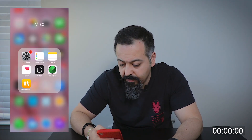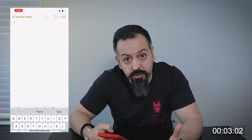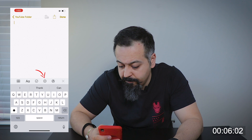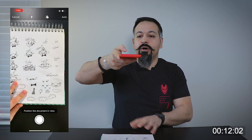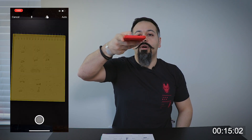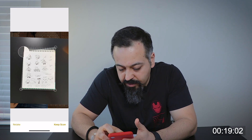Let me turn on my screen recording — 3, 2, 1. So open up your Notes app, open up a new note and hit the plus icon at the bottom and hit scan documents. Now your camera app will open up. Go ahead, aim at your documents.